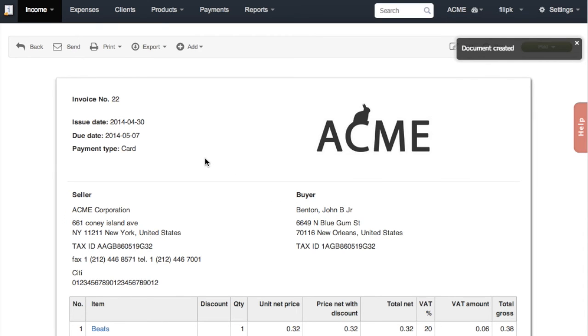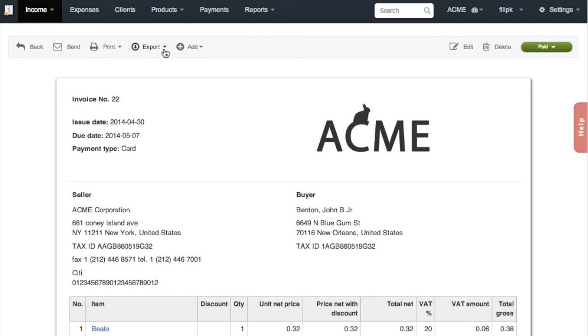Now that your invoice has been generated, you can send it by email, print it, export it, edit or delete it. And that's how easy it is to issue invoices using InvoiceOcean.